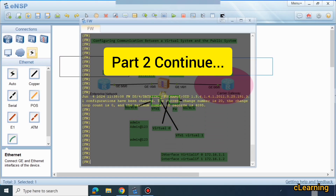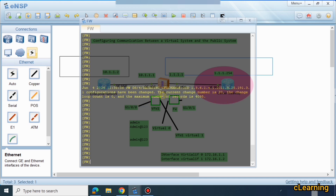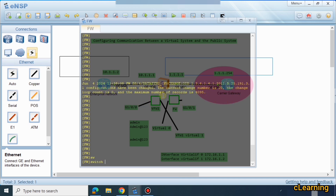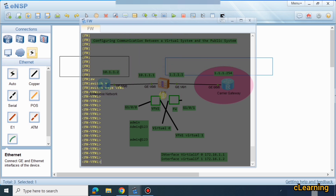Now let's go into the virtual system. If you want to switch to a virtual system, you use the command 'switch virtual system' followed by the name of the virtual system — we select fw1. Now you can see that when we switch to the virtual firewall, it enters the system view of that firewall.